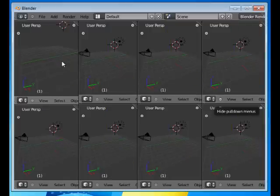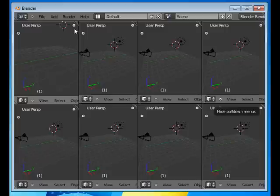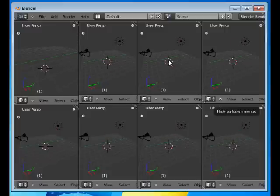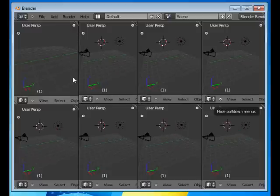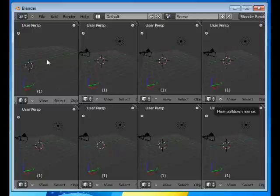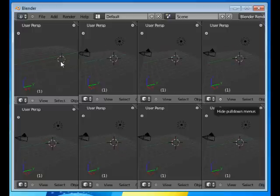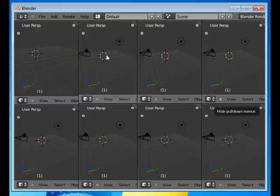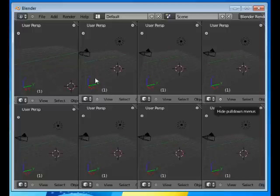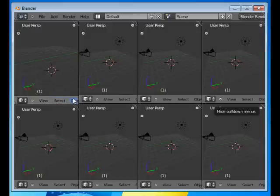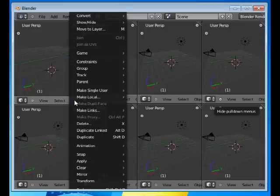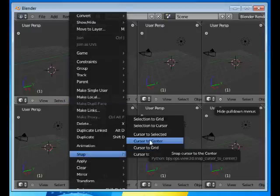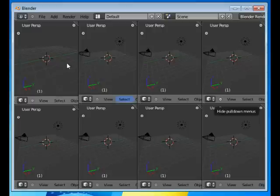I would like another object in here and I want it in the center. The 3D cursor that you can see, as soon as you click anywhere with your left mouse button in the 3D view, the cursor will stick to that spot. I like it to be in the center, so to do that I press Object and Snap Cursor to Center.